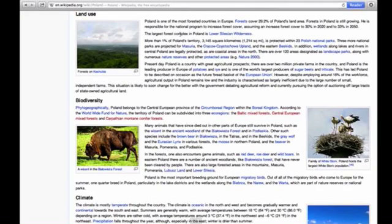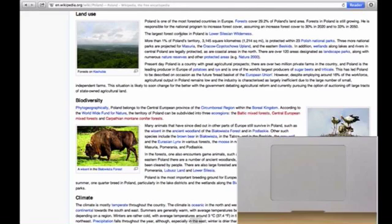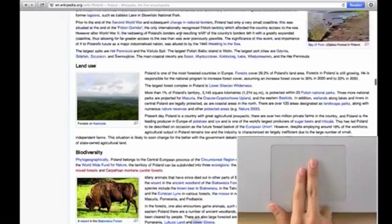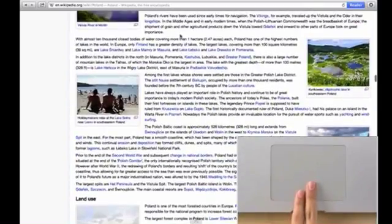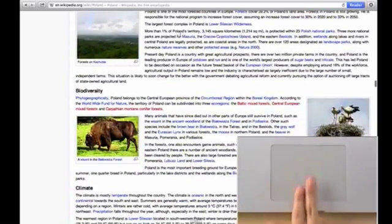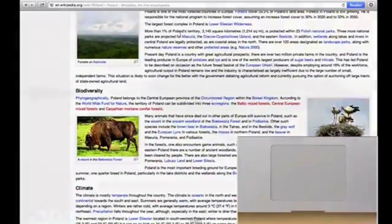To scroll, use two fingers and scroll down to move up and up to move down as if you were pushing a piece of paper on a desk as you read it.